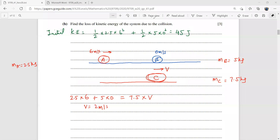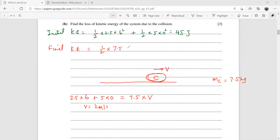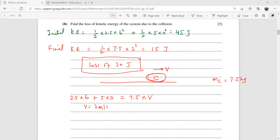The final kinetic energy is ½ × 7.5 × 2² = 15 joules. So the loss in kinetic energy is 45 − 15 = 30 joules. That is where question one ends.